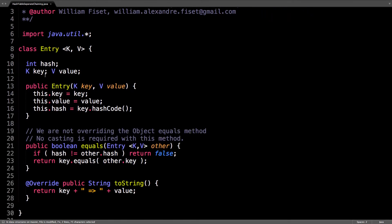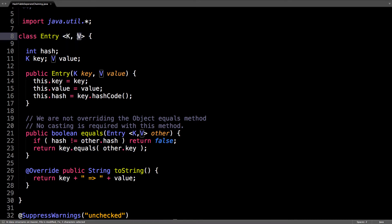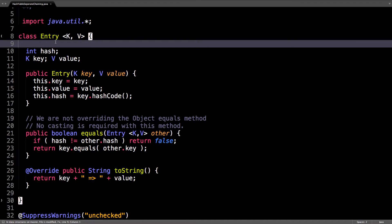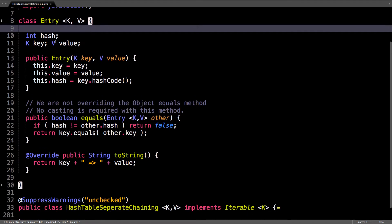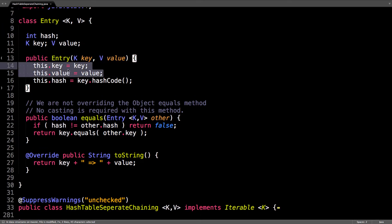These entries represent individual items or key value pairs you would want to be inserting into the hash table. So in Java we have generics, so a generic key which has to be hashable and some value.